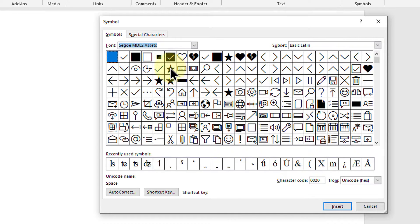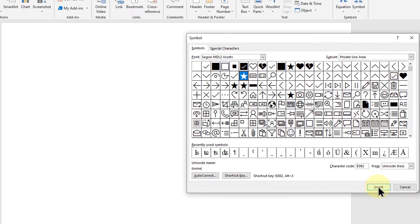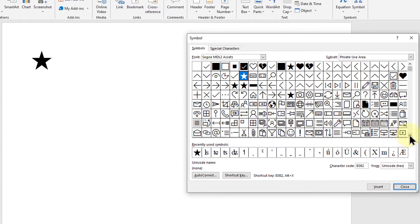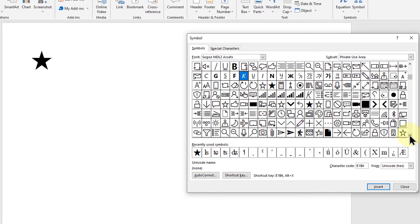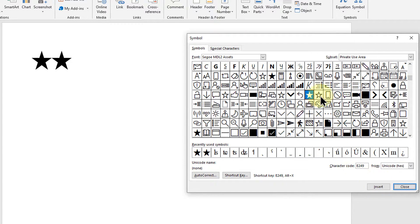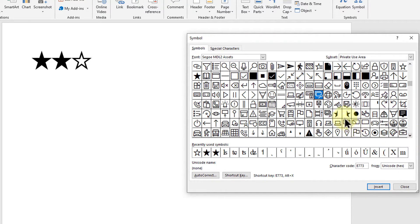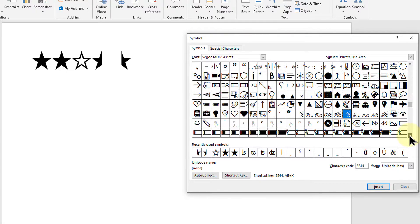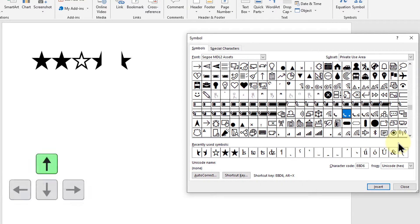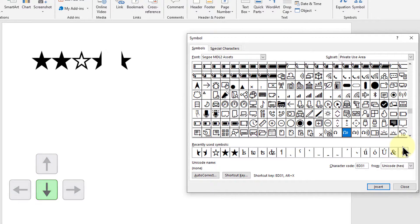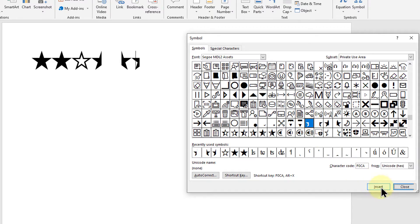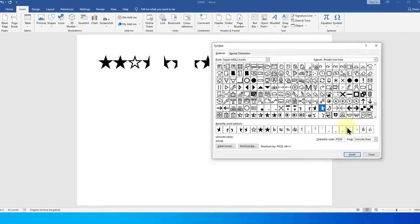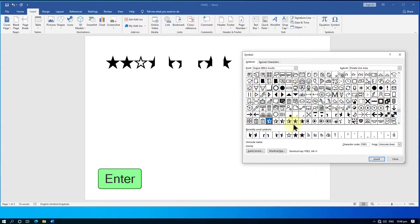Now search and insert any star symbol you want. You can use the up and down arrow keys of your keyboard to scroll through the list. You can use the Enter key of your keyboard to insert the selected symbol.